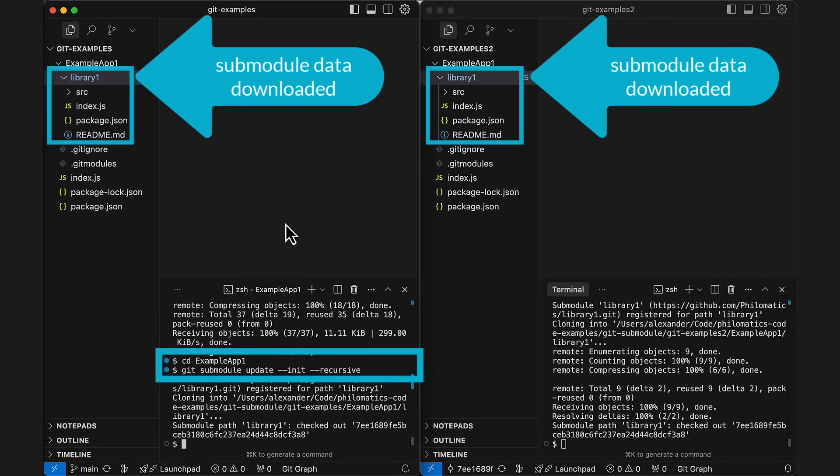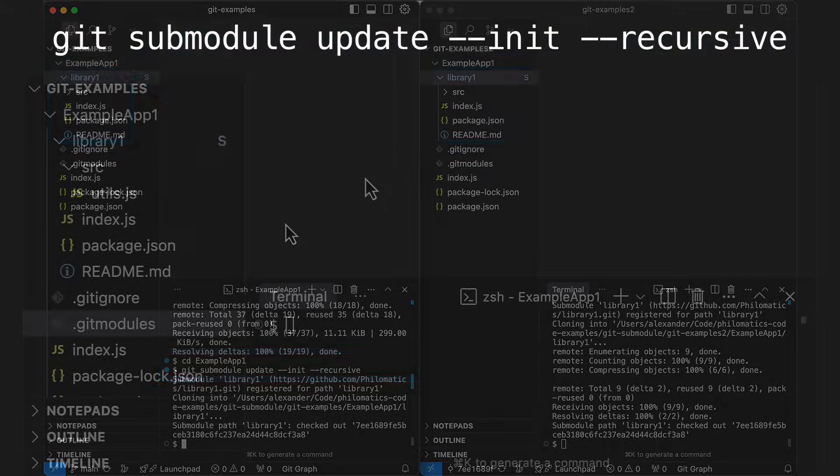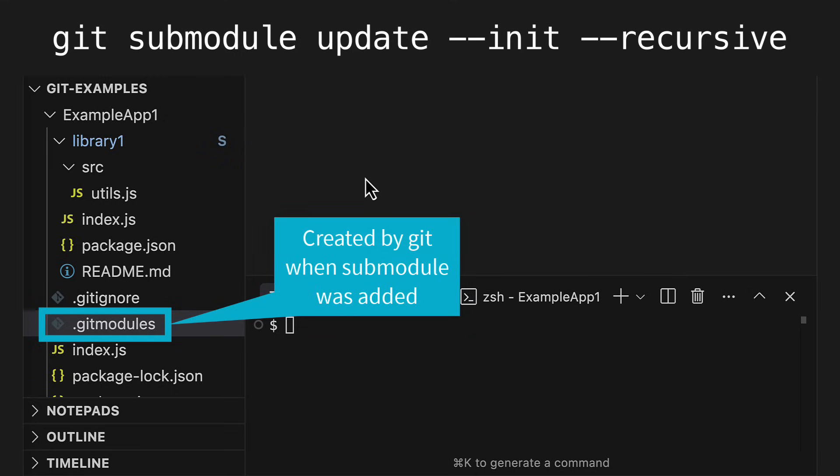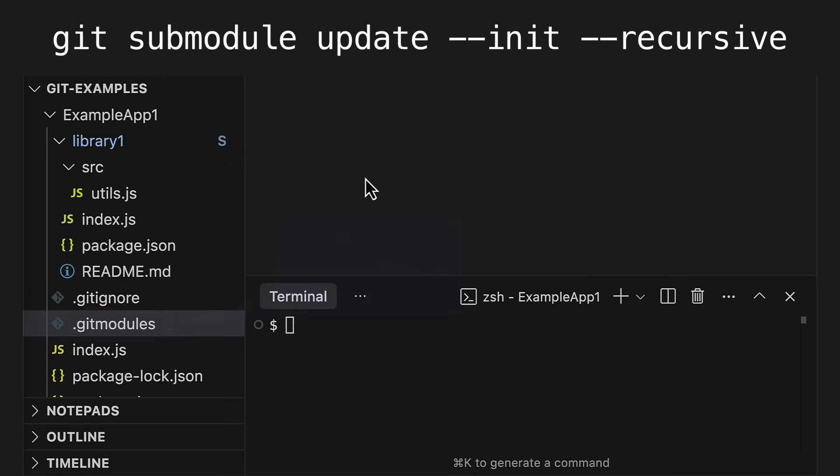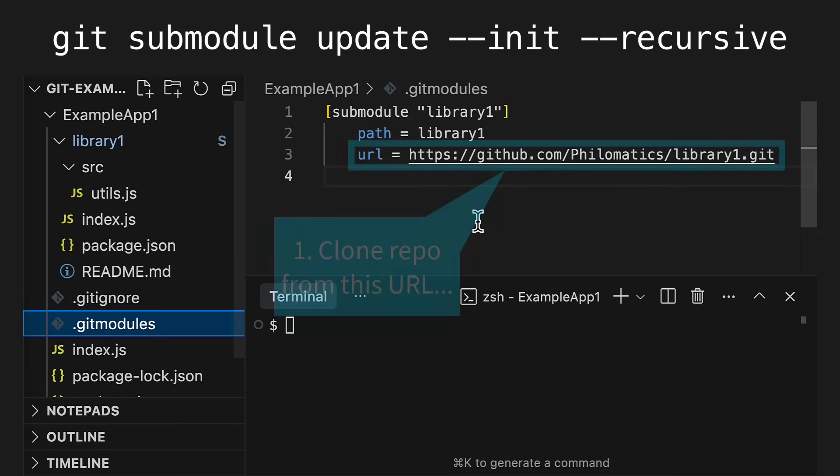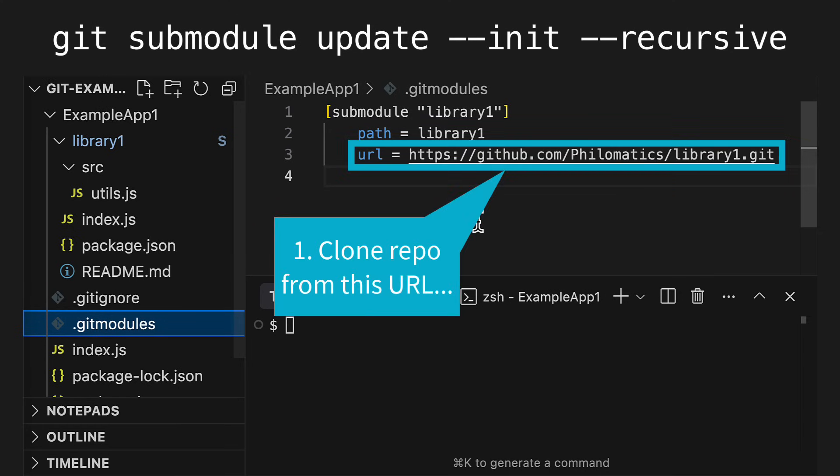It's worth looking at this command in a bit more detail and explore what it does. When you run this, Git will look at the .git modules file, which was created automatically by Git when the submodule was first added to the parent repo. I'll show you how to do that yourself in a minute. Git goes through the added submodules in this file and clones each submodule from the specified URL.